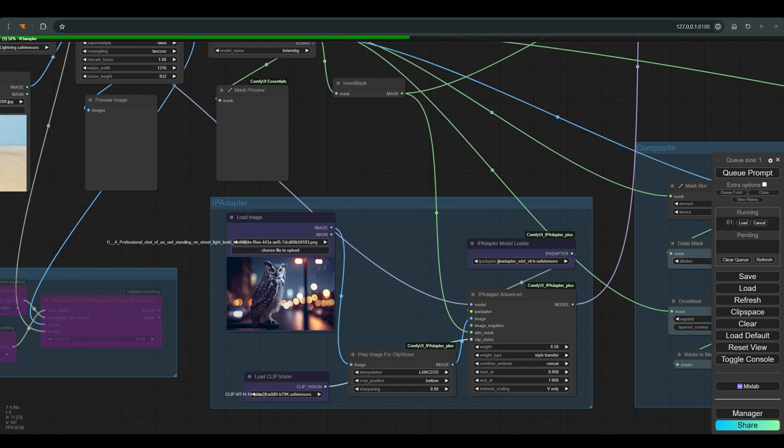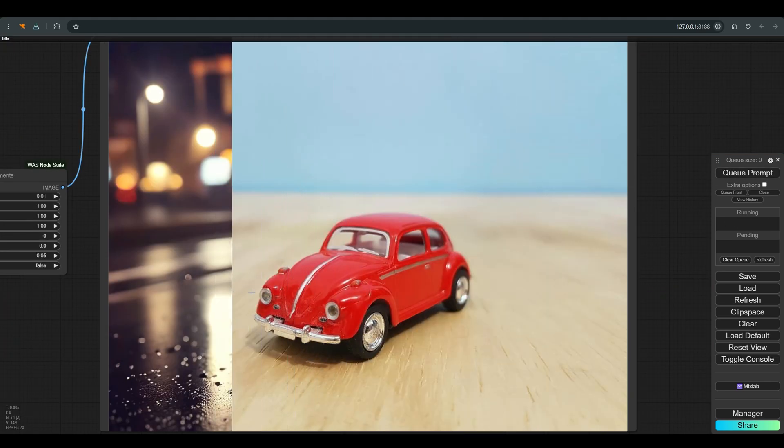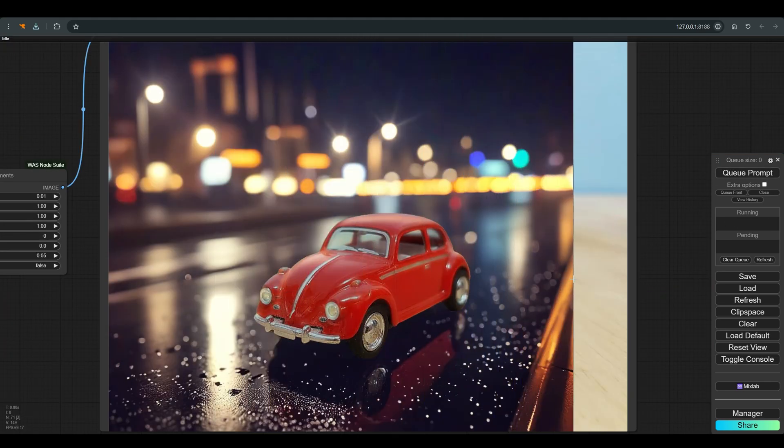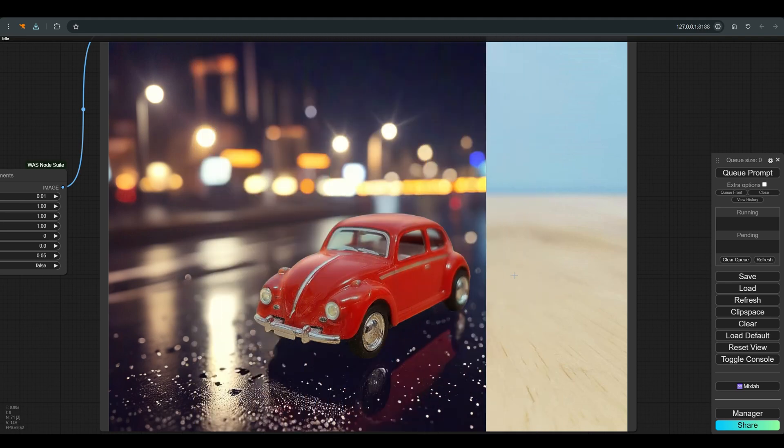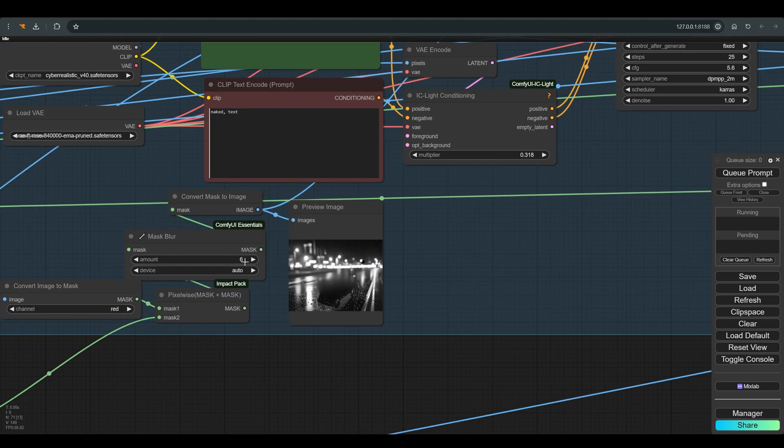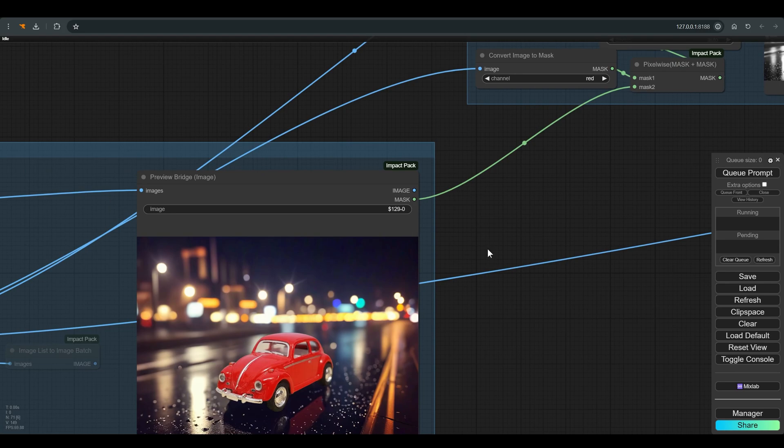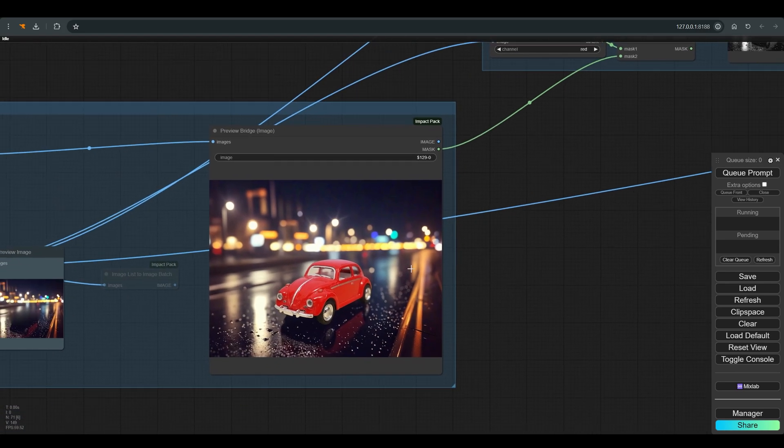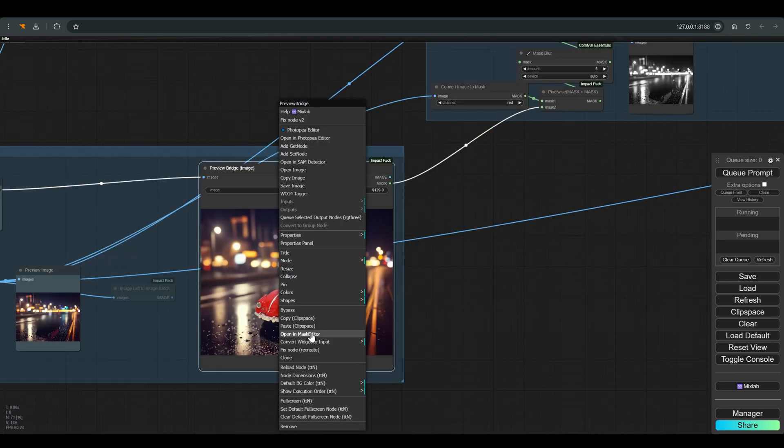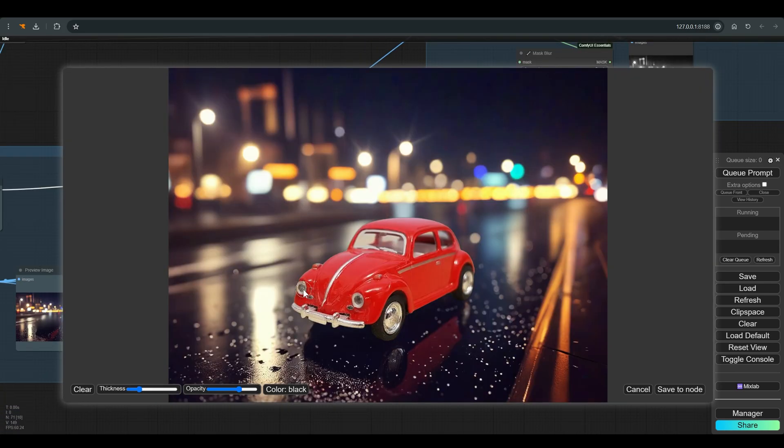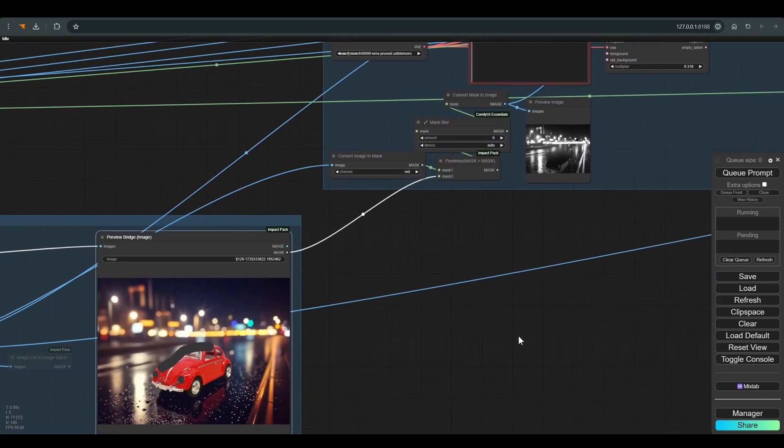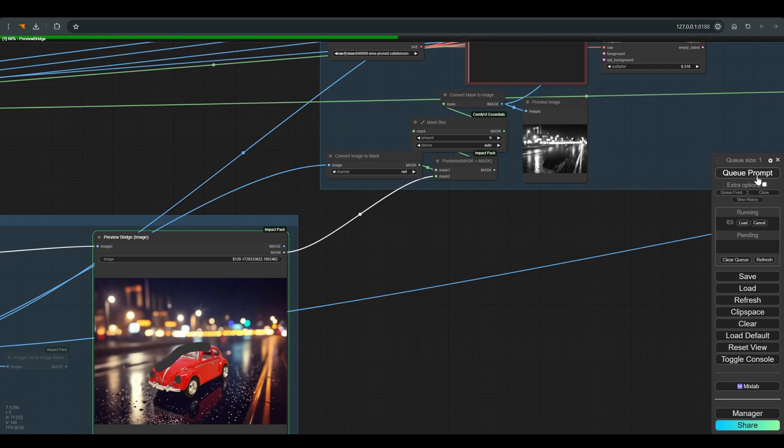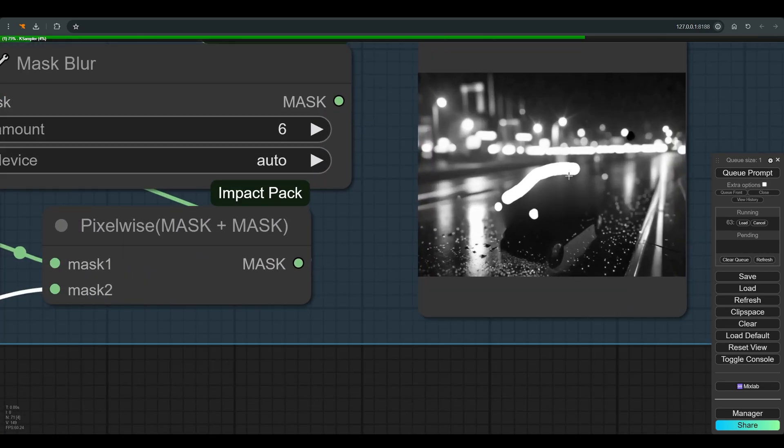And this is the result we got. We will try to change the mask that affects the IC light a bit. You can see it here. And this is why we have the preview node here that allows you to draw additions to the mask that is created automatically. We will select, open in mask editor, and draw where we want to get more lighting, and press Q. As you can see the mask is updated with our addition. And this is the final result.